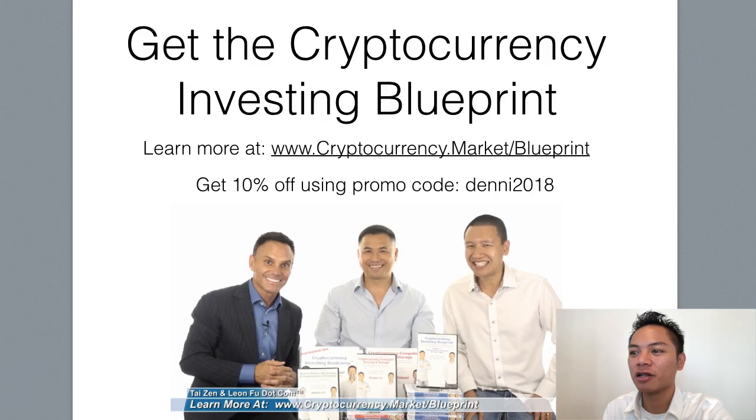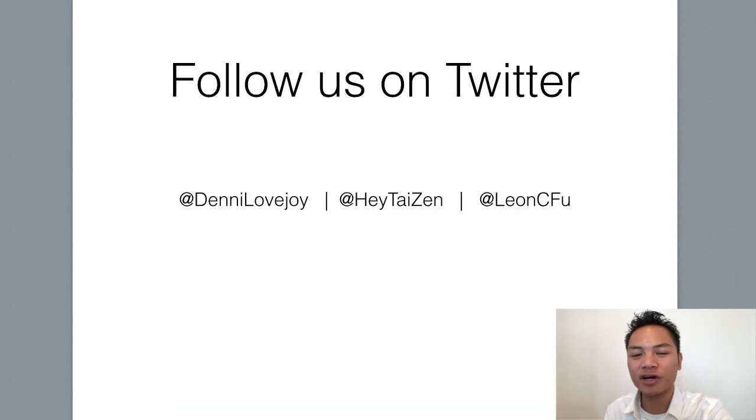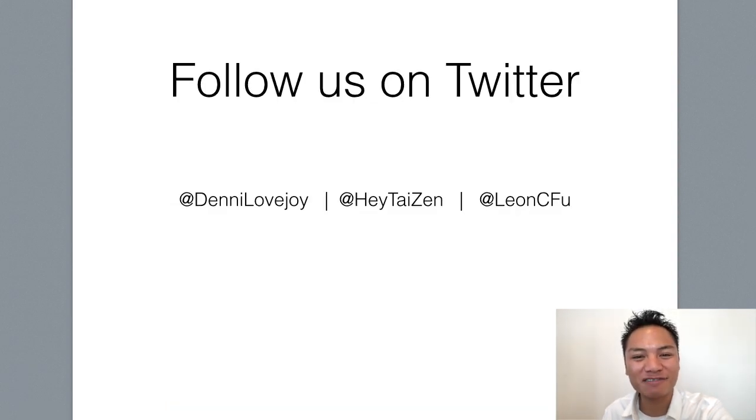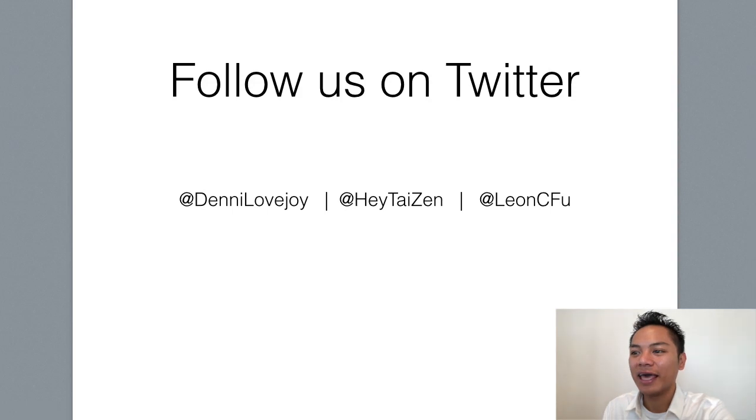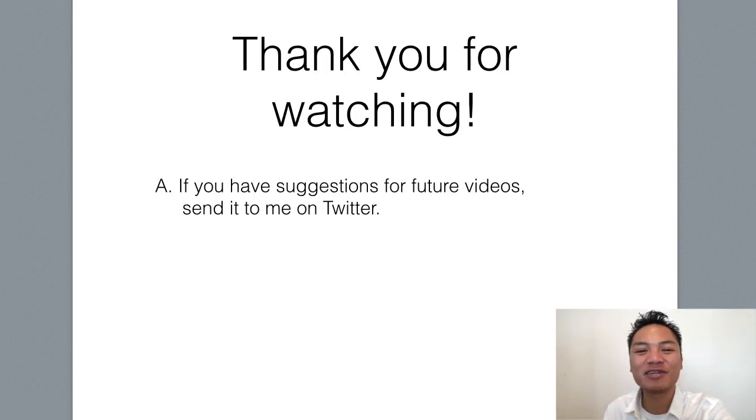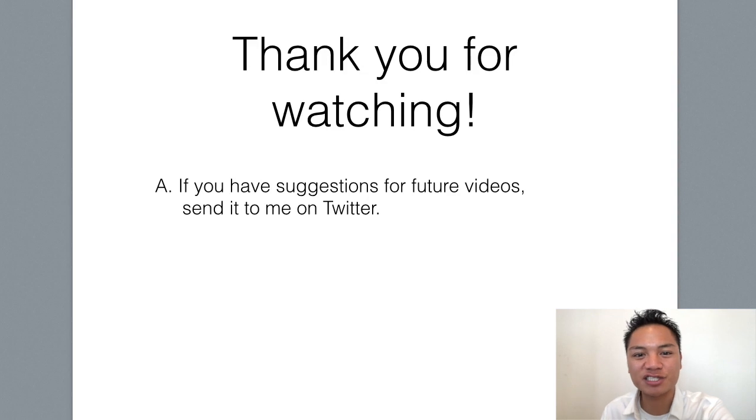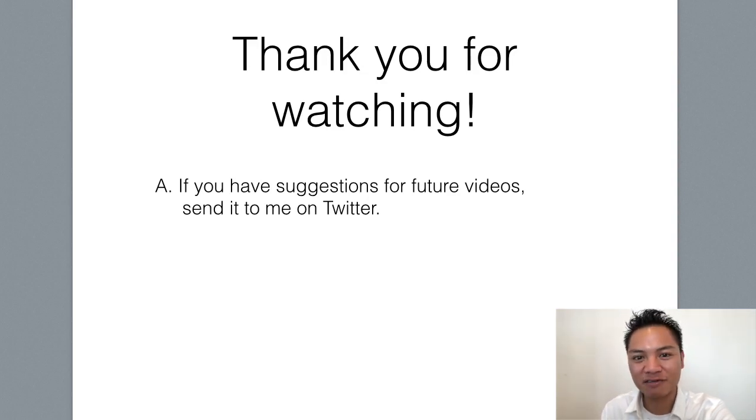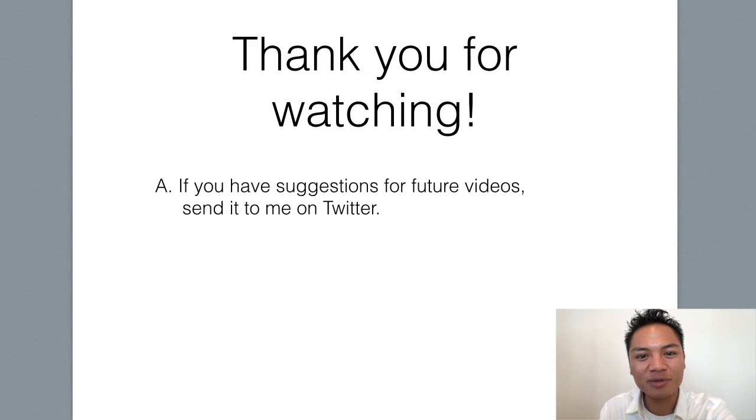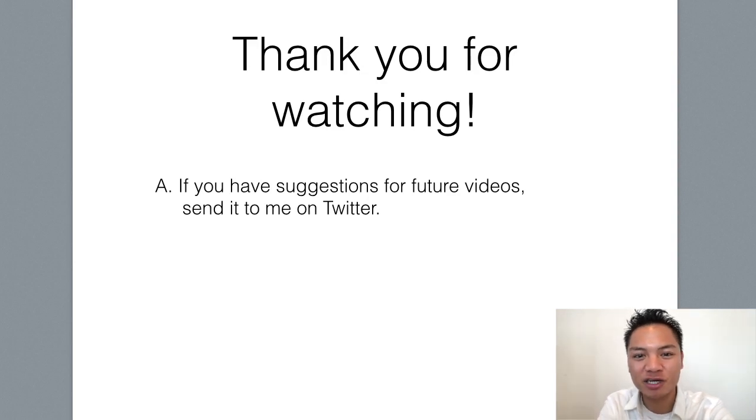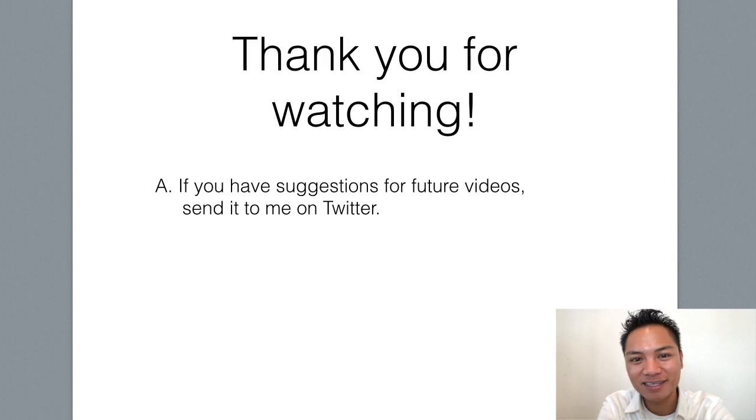And you can also follow me on Twitter. My handle is Denny Lovejoy. And thank you so much for watching my blockchain tutorial on how to set up a GX chain wallet. If you have any suggestions or comments for future videos. Leave me a comment below. Or send me a message on Twitter. Thanks again. And have a terrific day. I'll see you on the next blockchain tutorial.